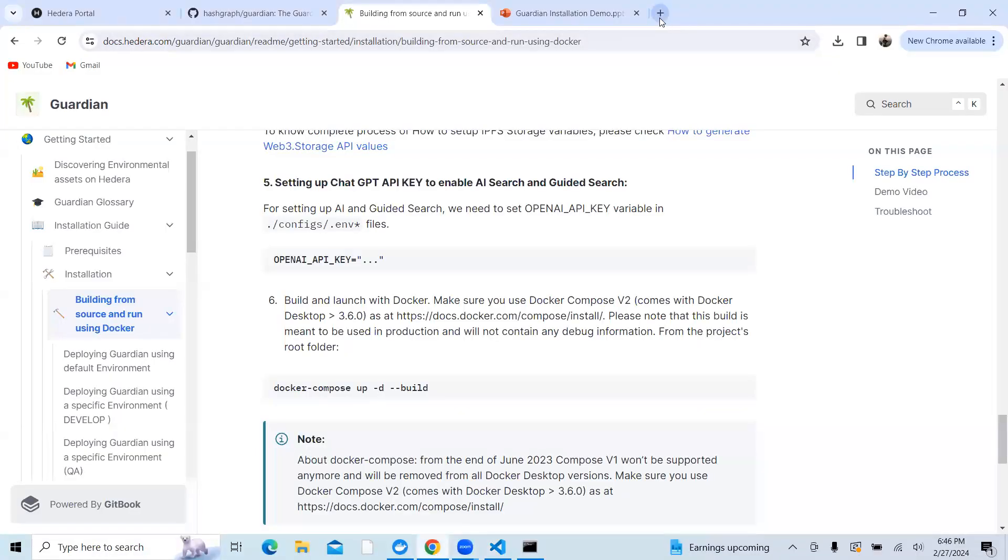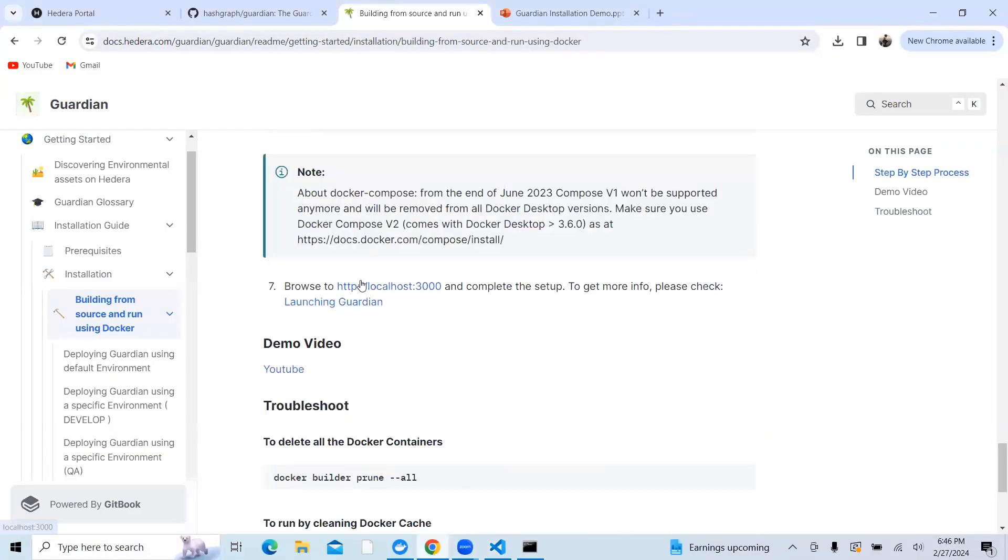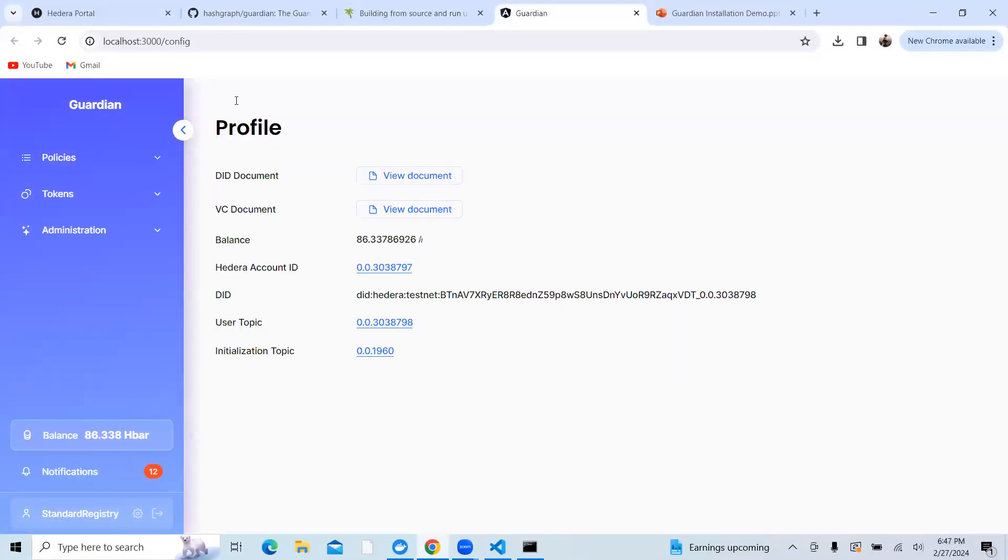In order to check that, you can also go to localhost:3000. When you click on that, you will see the Guardian running. As you can see, my Guardian is running. Once I complete all these steps, you will see Guardian running.